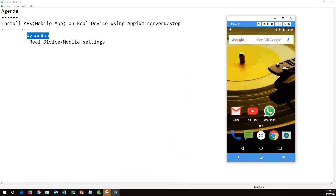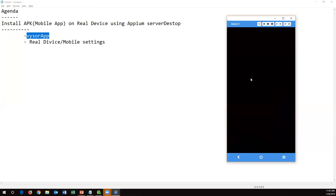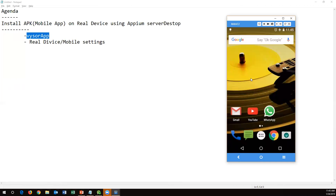Now we've understood what Vysor app is and what it's used for, and we've covered the required real device settings. Now let's see how to install an APK file or mobile app on a real device using Appium Server Desktop. In the last session I explained that we need to open Appium Server Desktop and use the Inspector, providing capabilities like platform name and version. The same steps apply here — we just need to change the capabilities for a real device.